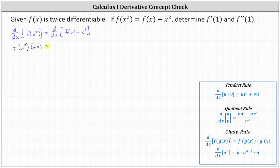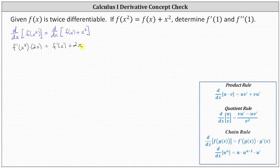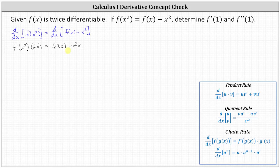On the right side, the derivative of f of x plus x squared with respect to x is simply f prime of x plus 2x. Now that we have an equation that contains f prime of x, we can determine f prime of 1 by substituting 1 for x.